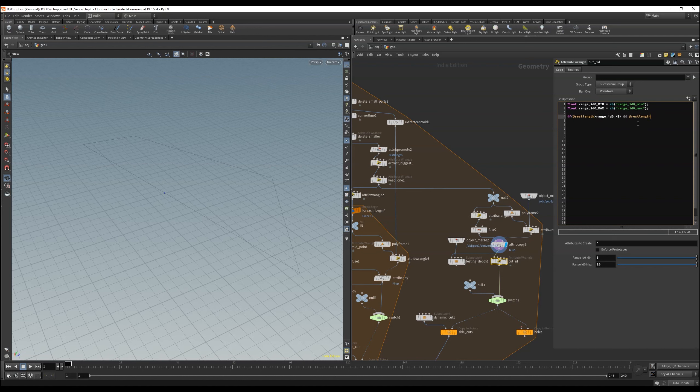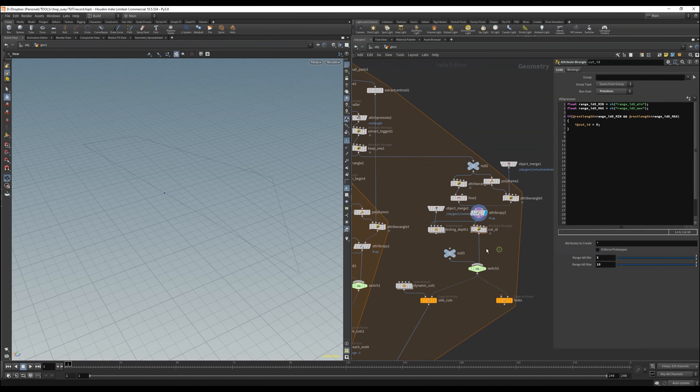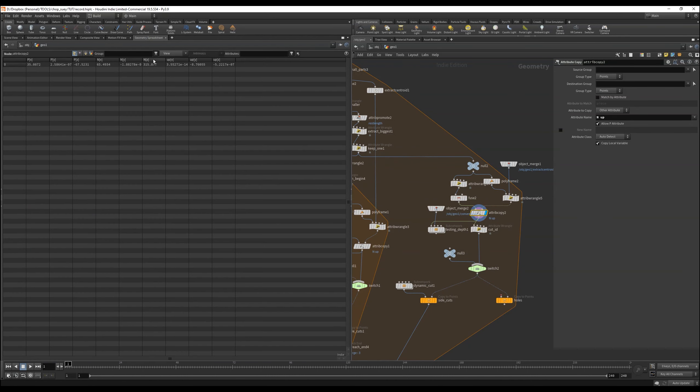We do this in an if statement and say if the rest length is greater than the min and is less than the max, then the ID is 0, and we use this pattern for the other 5 variants too. We just need 7 more channels and we are done here.